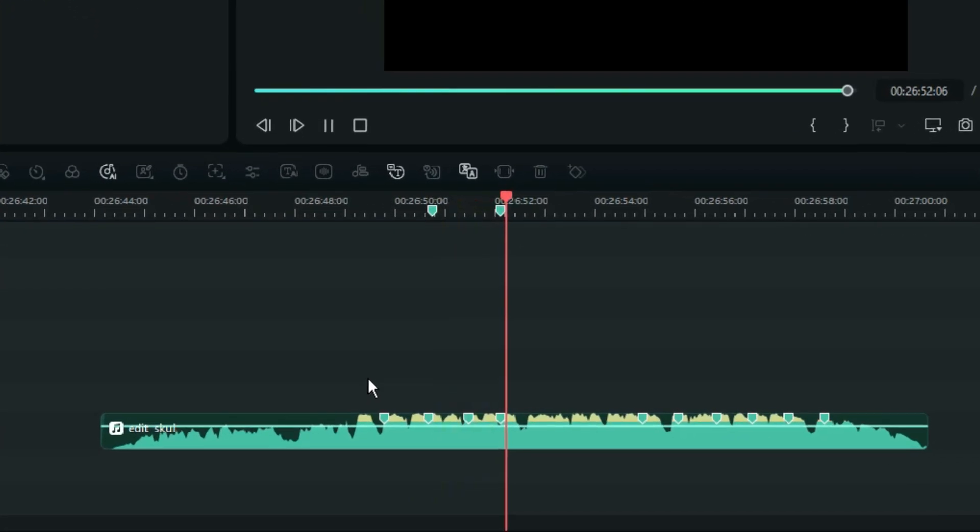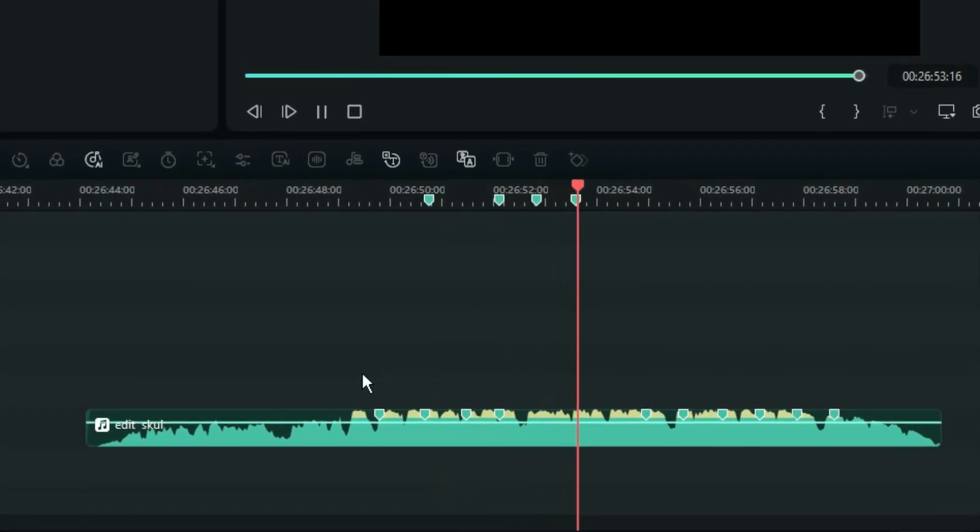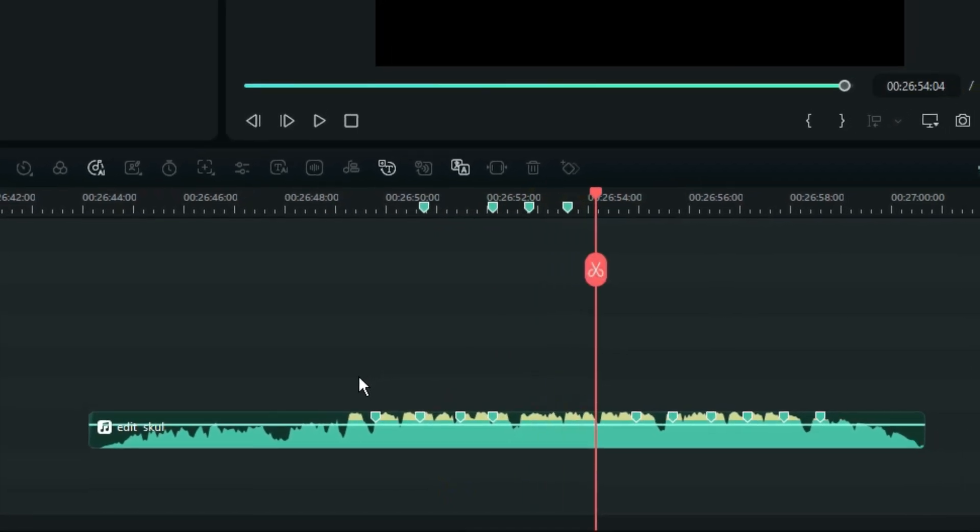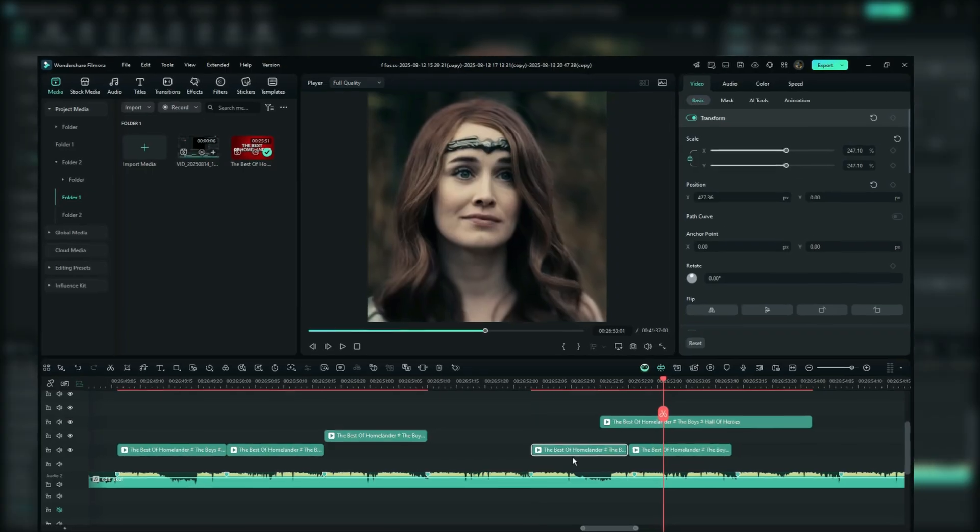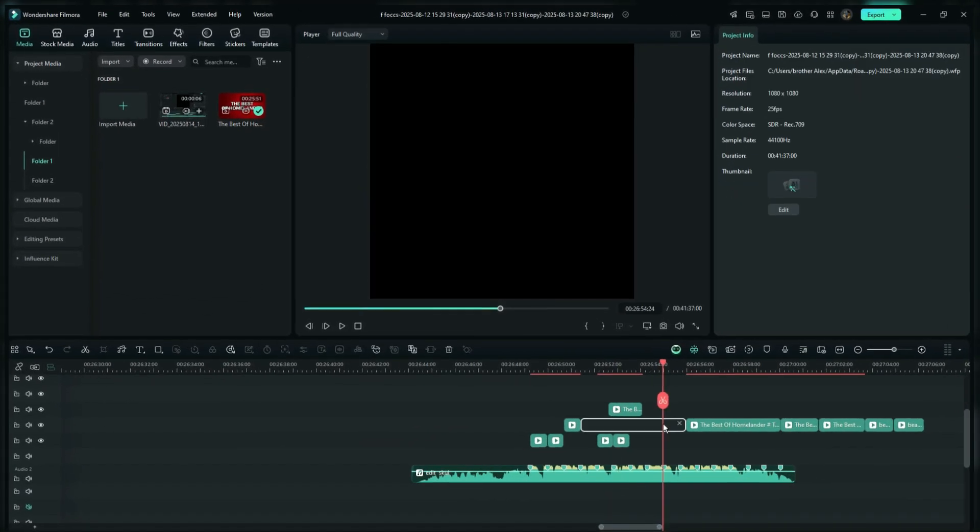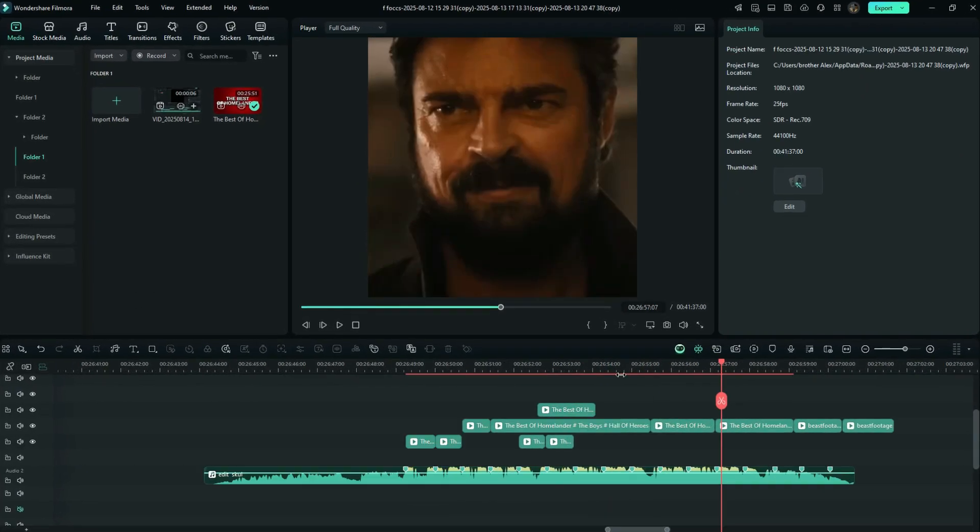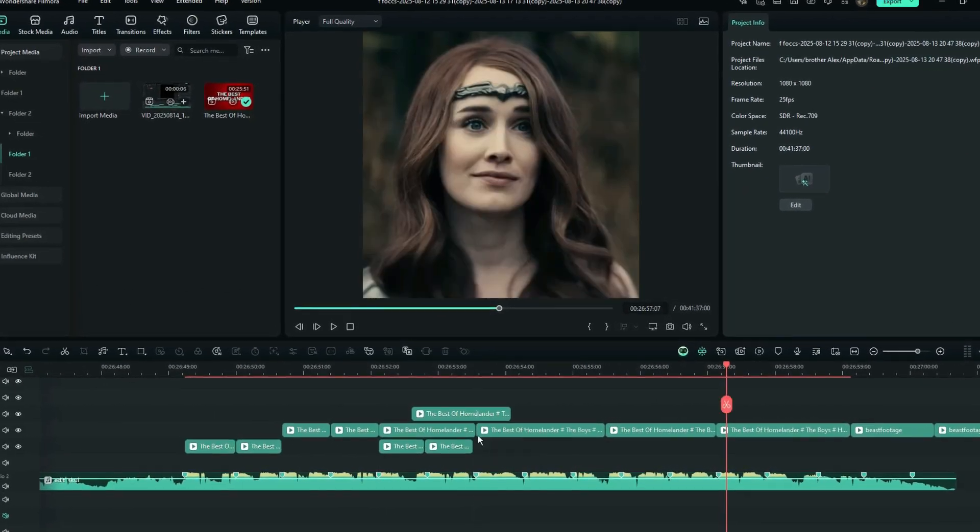And now that all the beats are marked, it's time to take down all the videos that I am going to use for this edit. And then I'll just make sure that I adjust all of them to fit according to the markers, which is according to the beats.